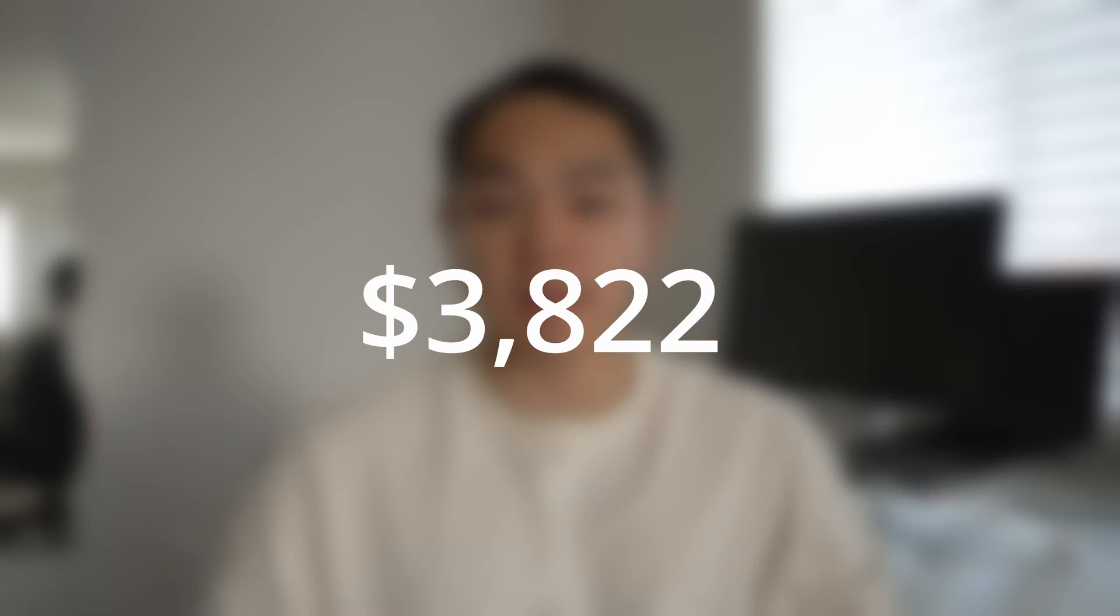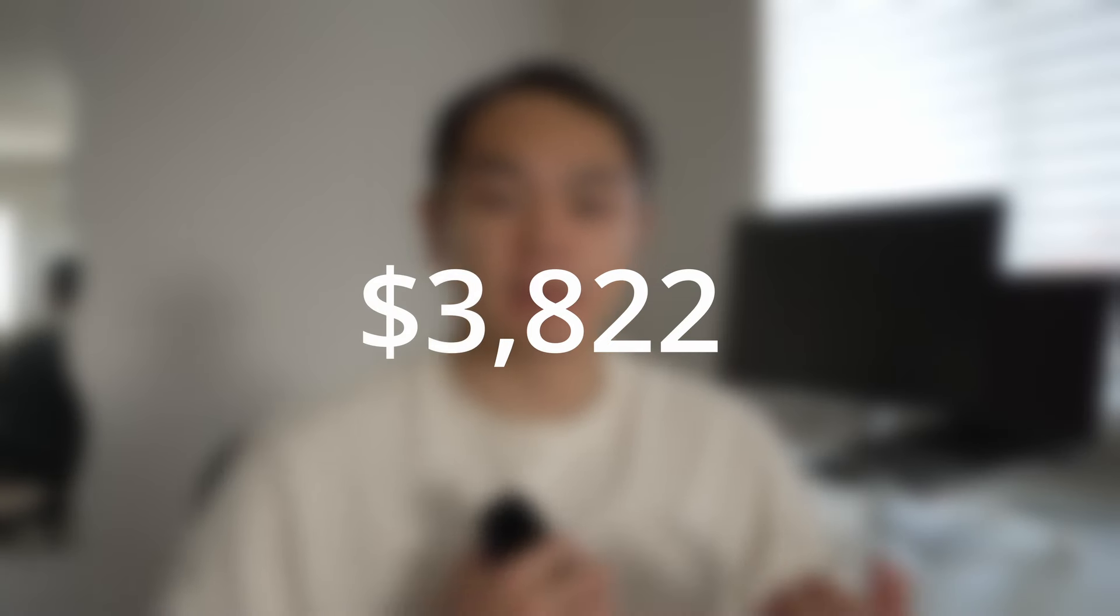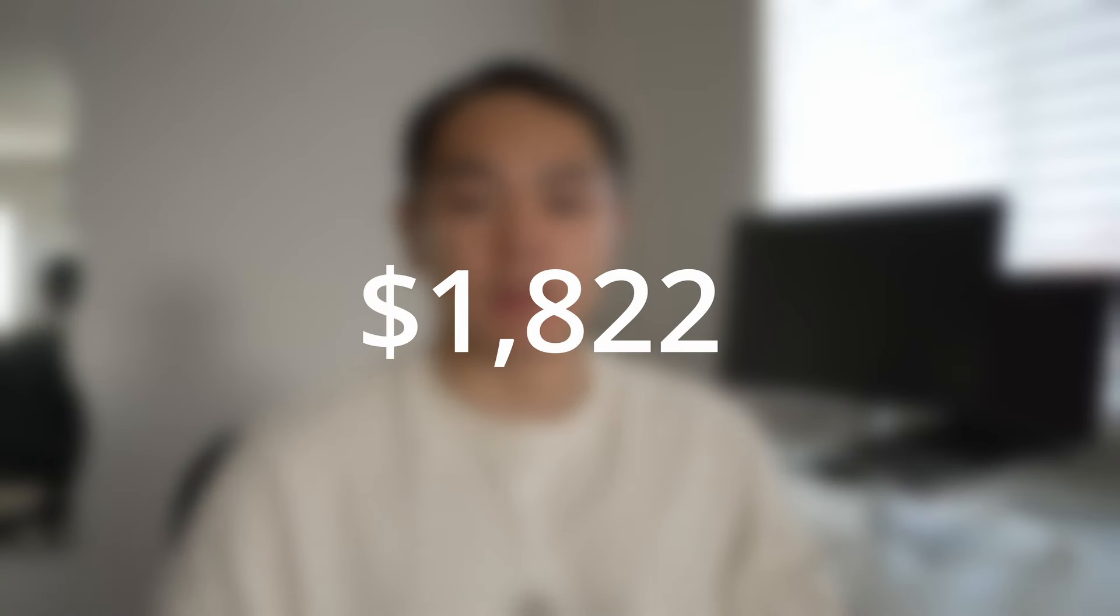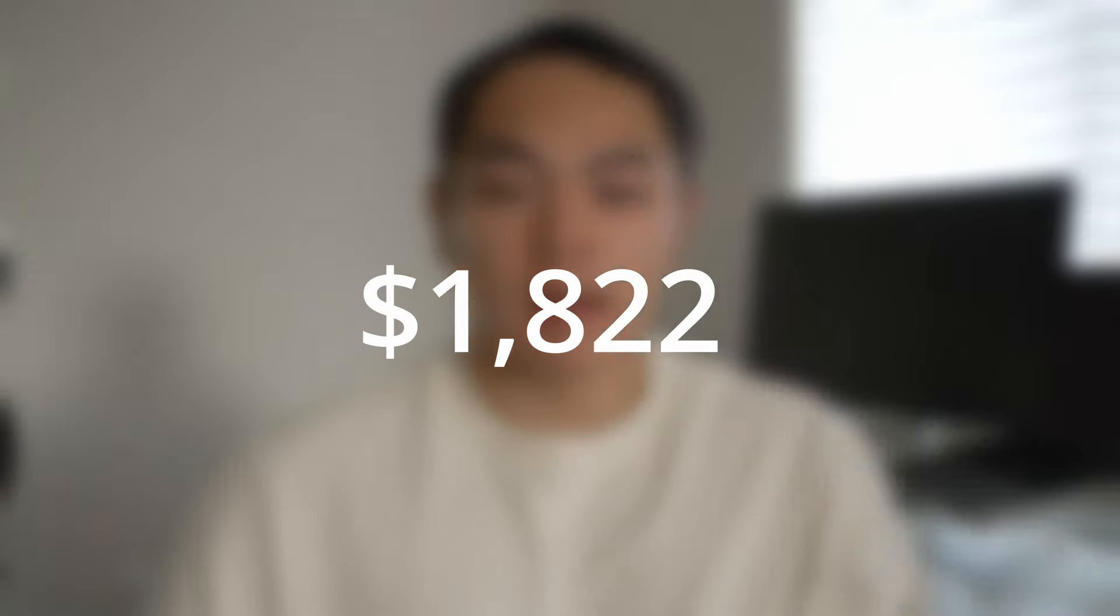So this is currently my desk setup. Everything here that I listed costs $3,822, but excluding my laptop, it would cost $1,822. I definitely recommend investing in your workspace if you're spending long hours at your desk, and if you want to see more of what I do at my desk as a software engineer, I'll put a video up here for you to check out, and I'll see you in the next video.